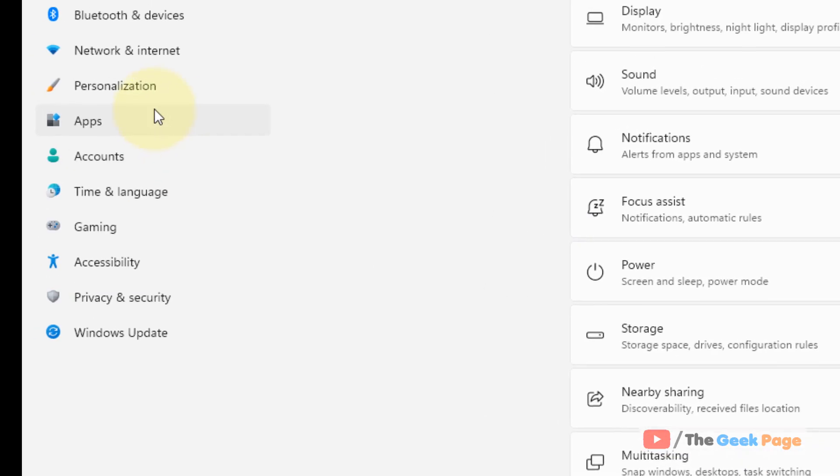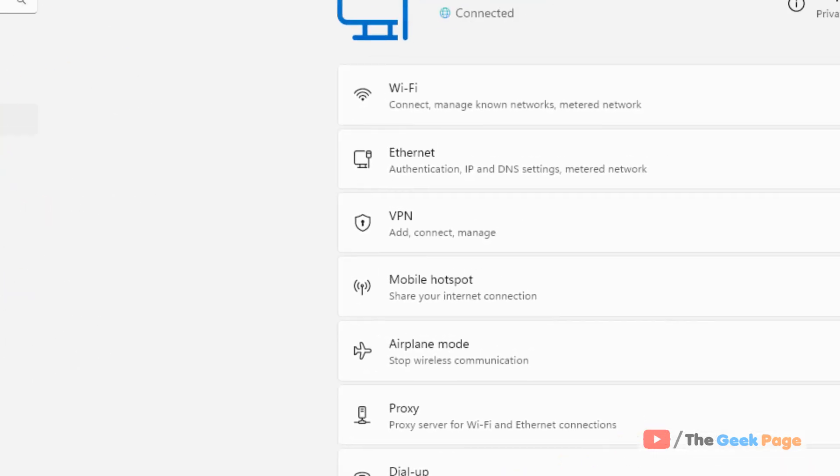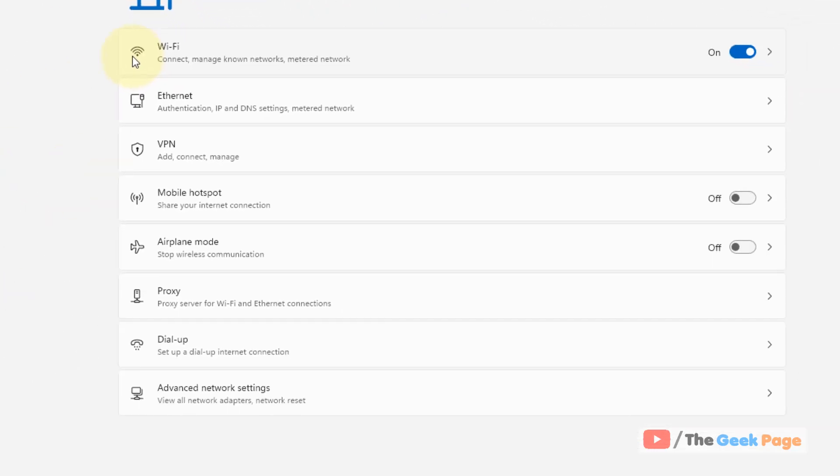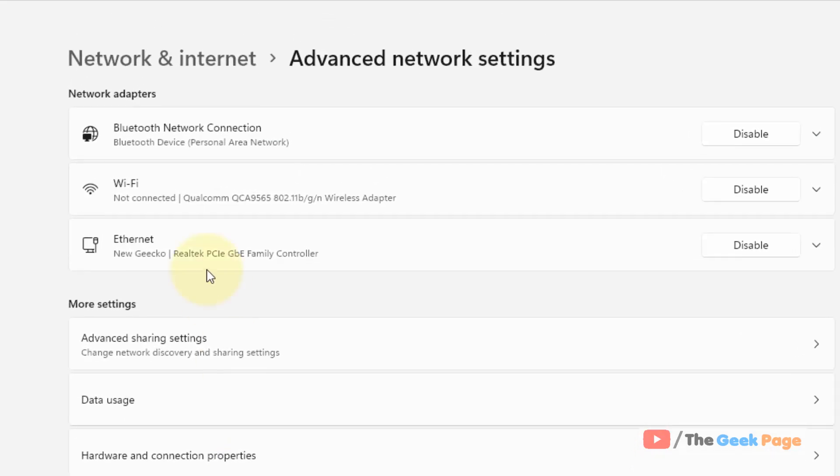From the left menu, click on Network and Internet. On the right side, click on Advanced Network Settings.